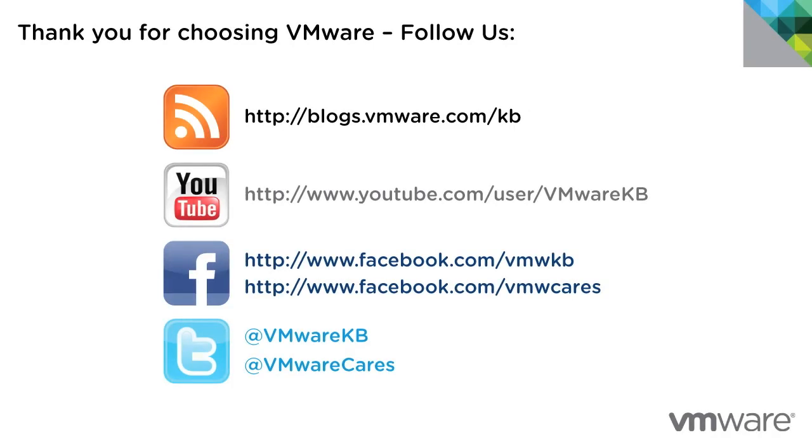This concludes our look at installing VMware ESXi 5.5 using the interactive installer.